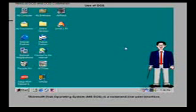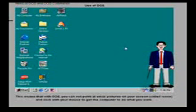Microsoft disk operating system, MS DOS, is a command line user interface. This means that with DOS you cannot point at small pictures on your screen called icons and click with your mouse to get the computer to do what you want. You have to type the command in the interface.